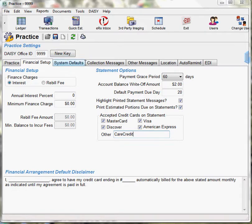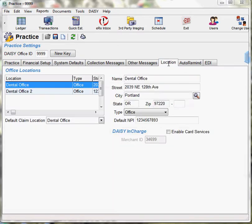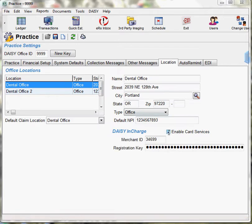Next, you need to set up a connection to TransFirst for each office location. Each location has its own TransFirst merchant ID and registration key. You do this by selecting the Location tab, choose the location you are setting up for DAISY in Charge, select the Enable Card Services, and enter the merchant ID and registration key as provided by TransFirst. Click Save.